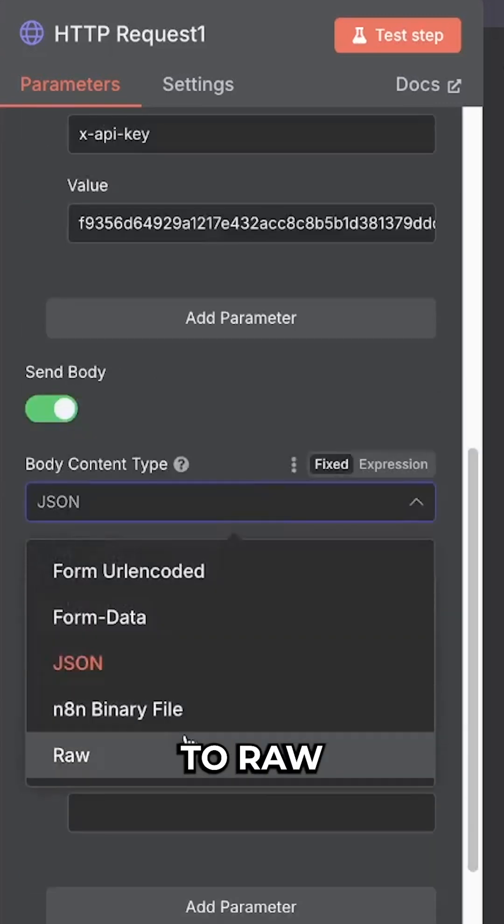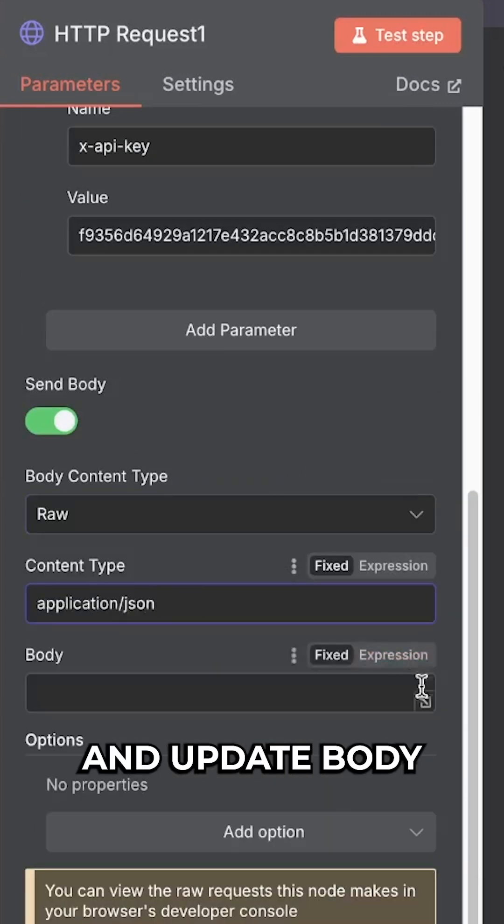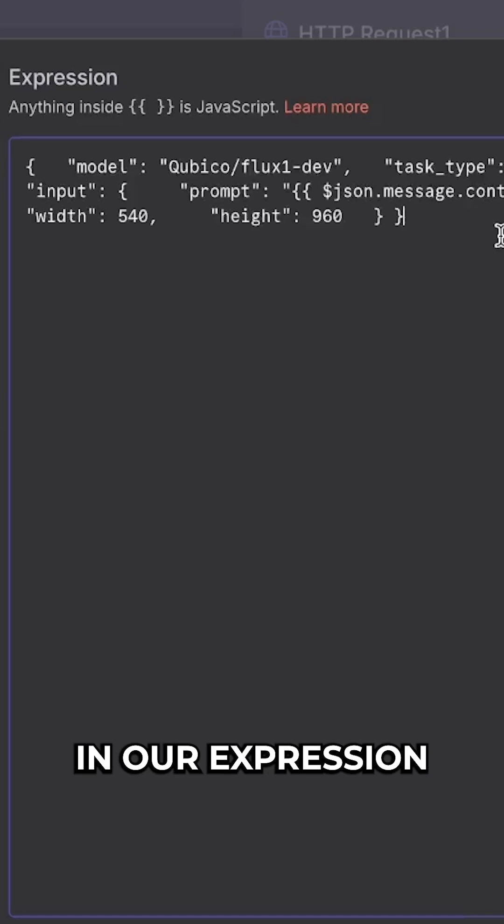We want to update this to raw, content type application JSON, and then update body to expression. Open this up and then paste in our expression.